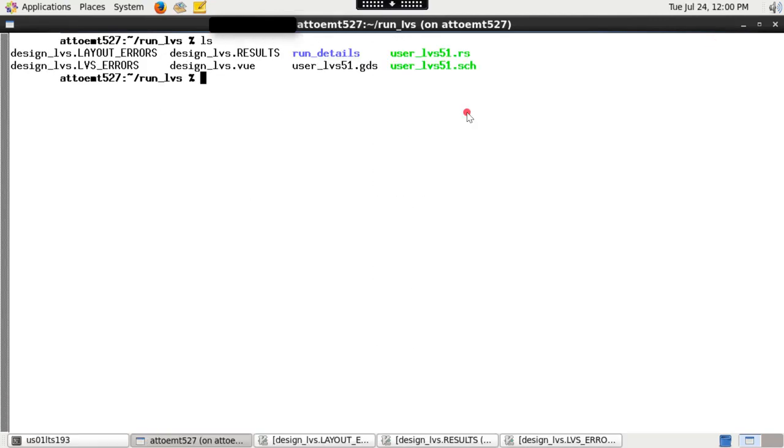Once the run is successful, various output files are generated. Please check top cell name dot layout underscore errors file for all extraction related issues.